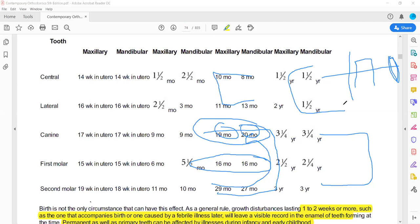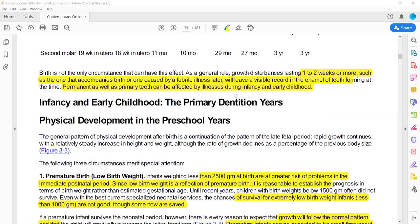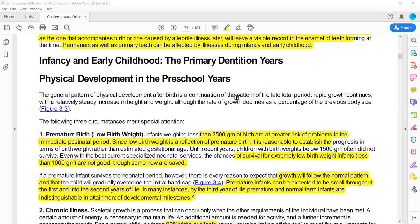We can use this sequence to remember the rhythm of eruption. The canine erupts after D — after the first molar. As you can see from the sequence, the canine erupts after D.